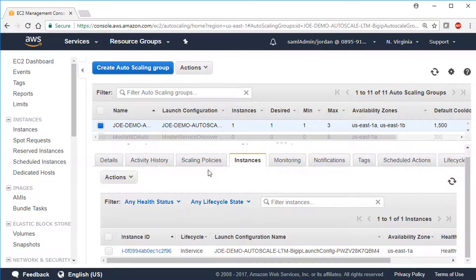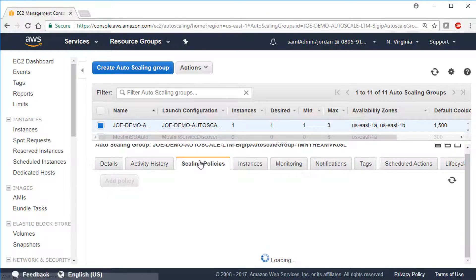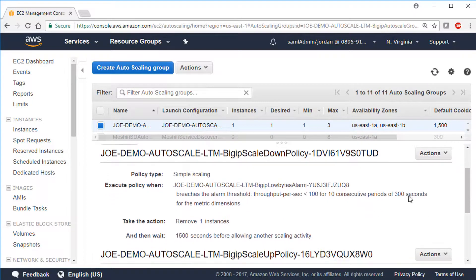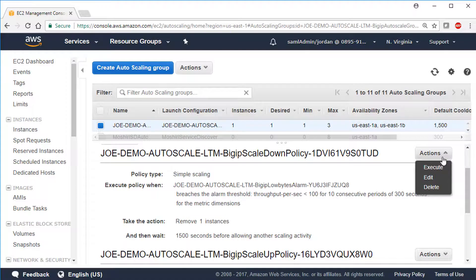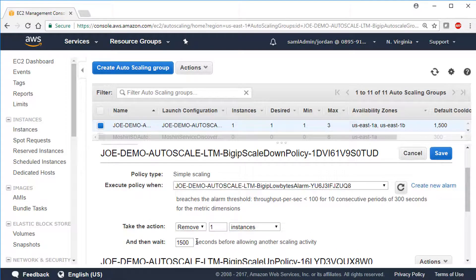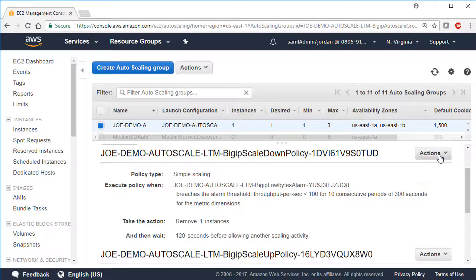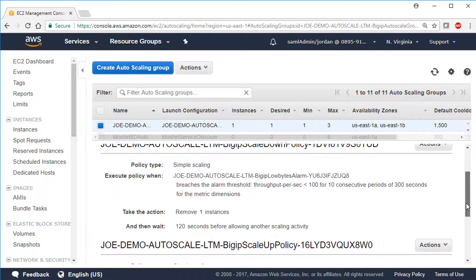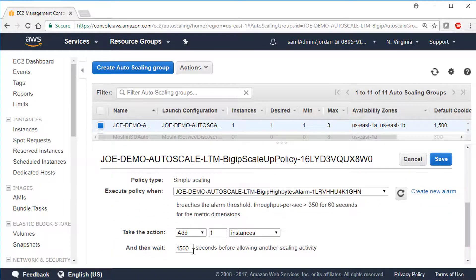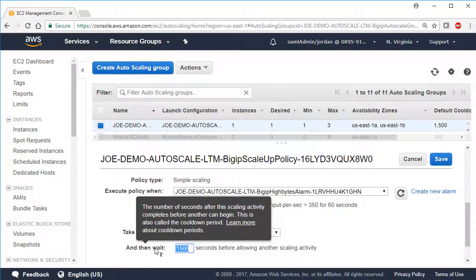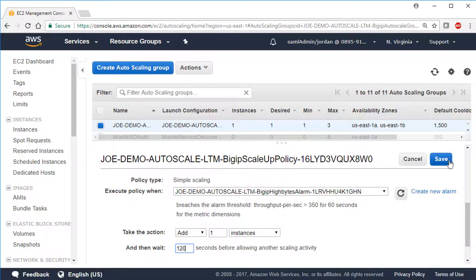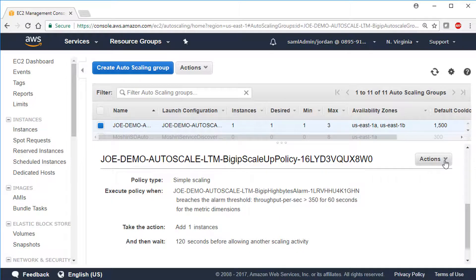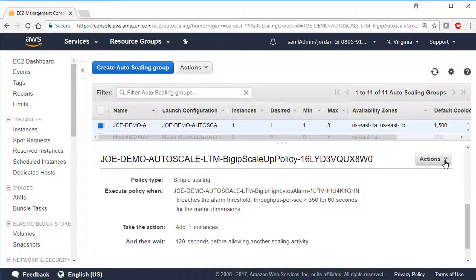By default, there are scaling policies that wait 40 minutes to launch a new instance. For this video, we're going to change this value to 2 minutes or 120 seconds. To be clear, AWS is always monitoring the traffic. They always want to know if you are exceeding the limits that you set. This setting just means that after one instance is launched, AWS should wait 2 minutes before launching another instance. And it will keep doing this until it hits the maximum number of instances you set, which for this video was 3.